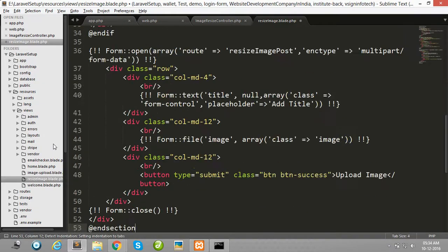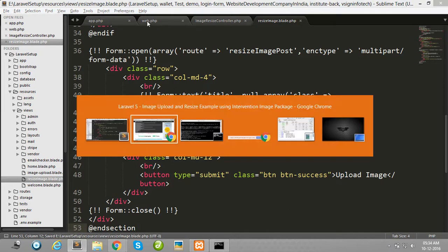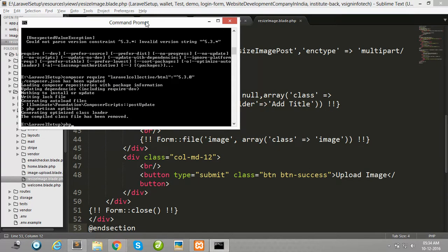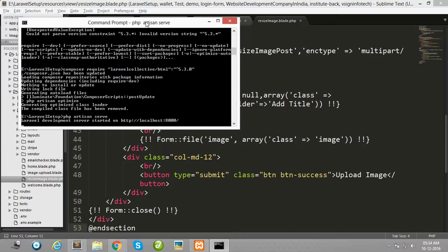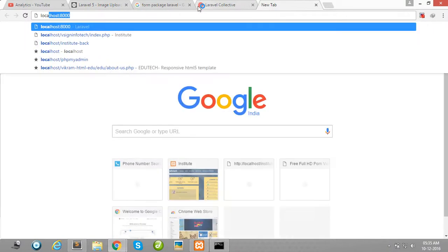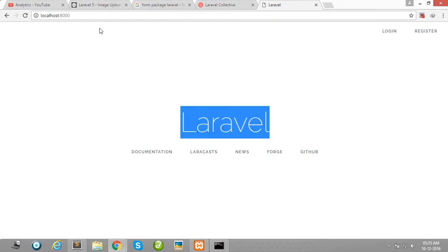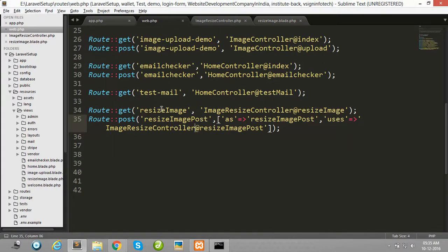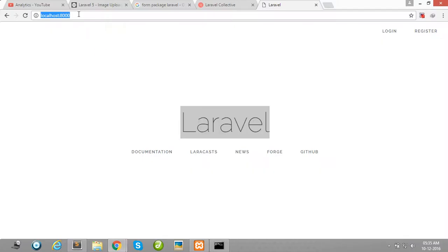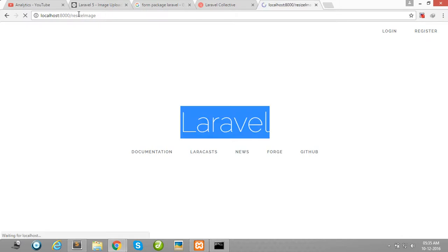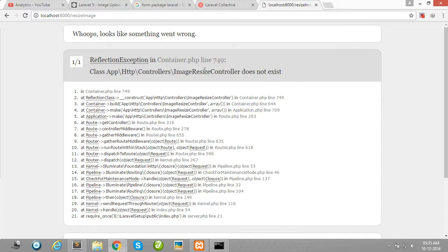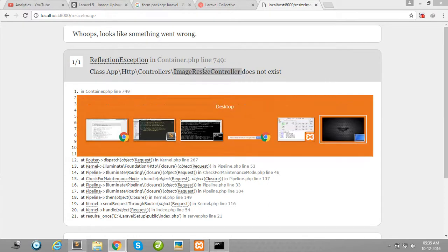Copy all the code and paste it into your view file. Then run your Laravel project. Once it is running successfully, copy this route URL and navigate to it in the browser.